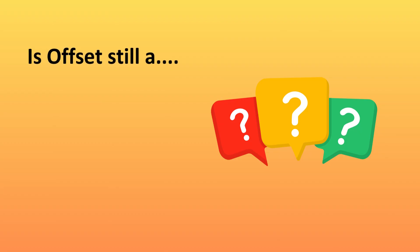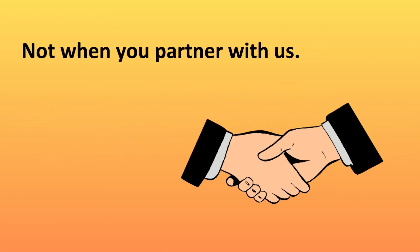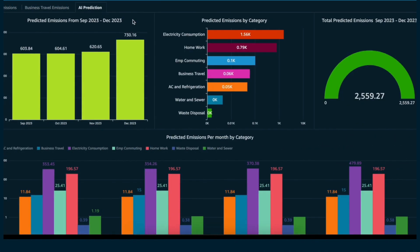Is offset still a question? Not when you partner with us. But that's not all.